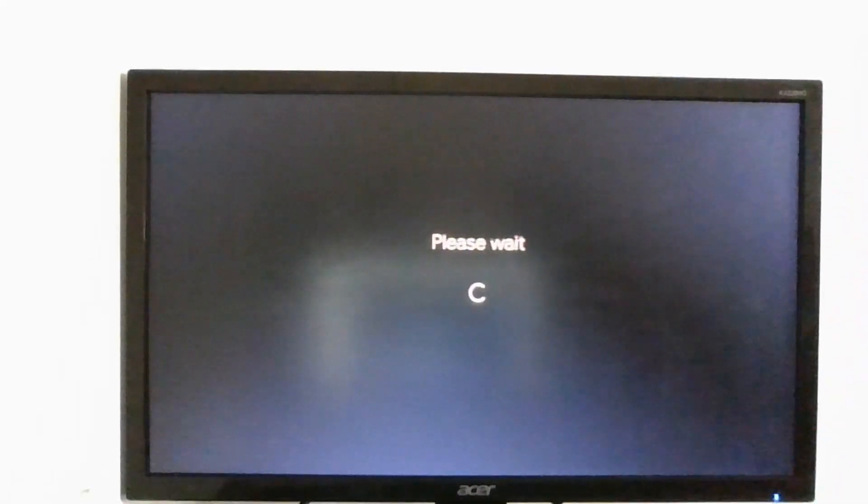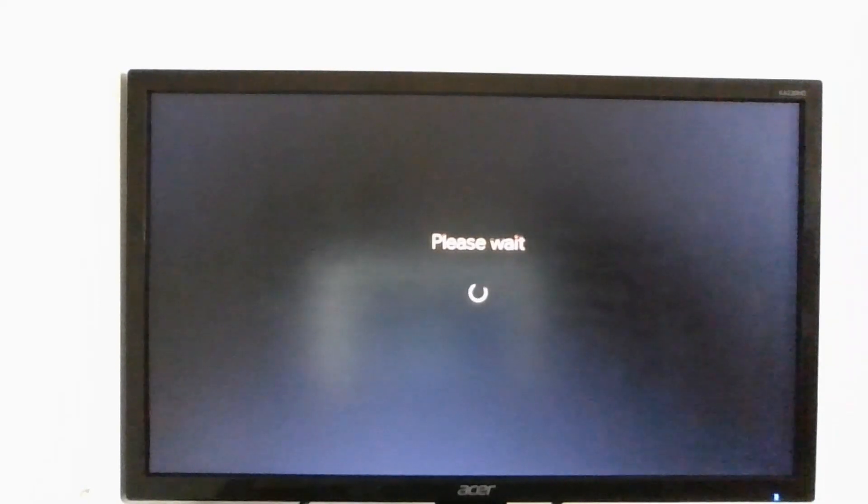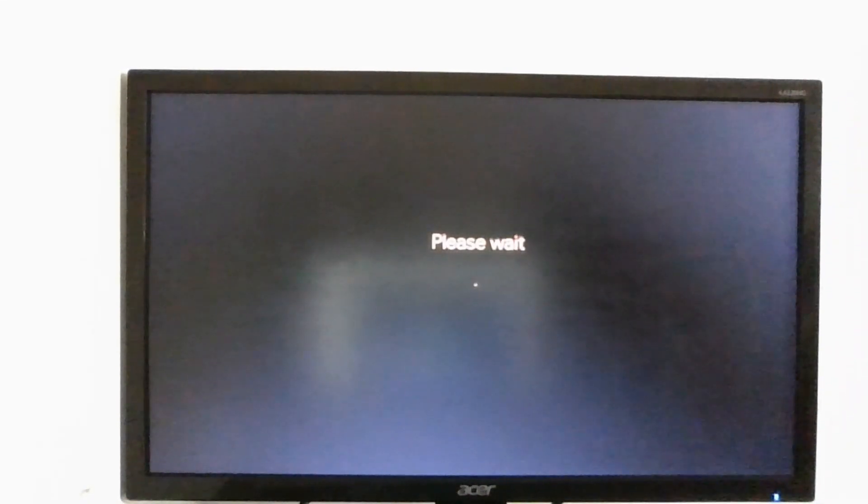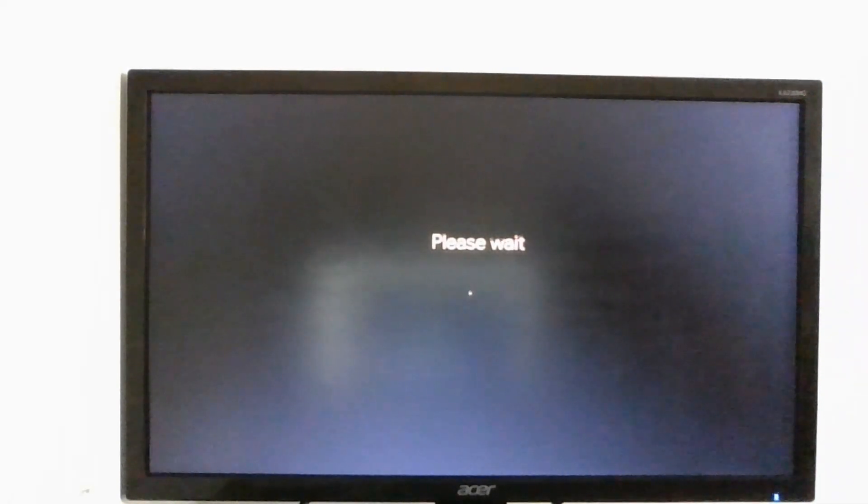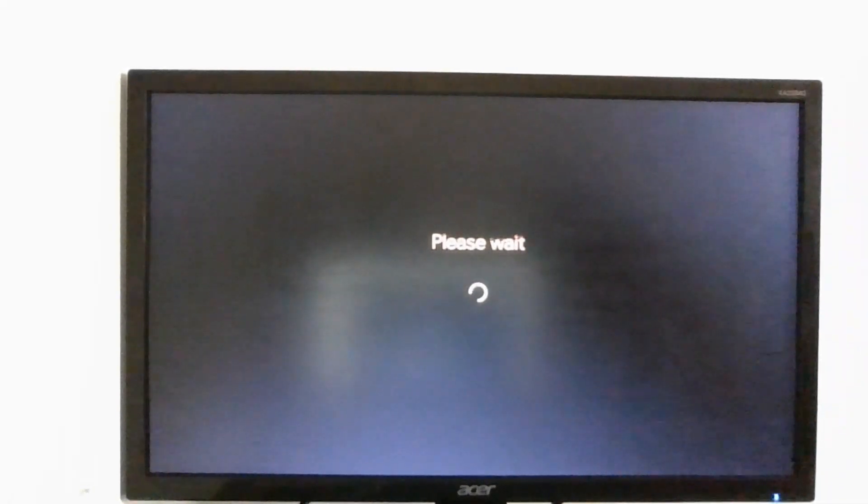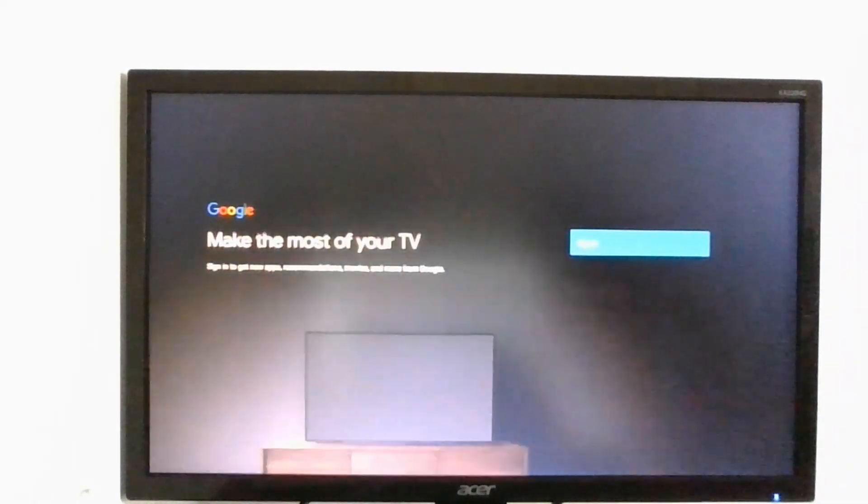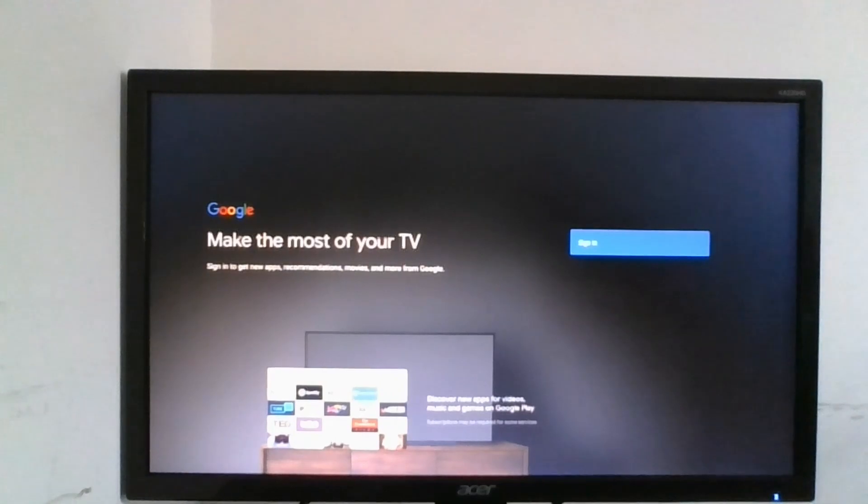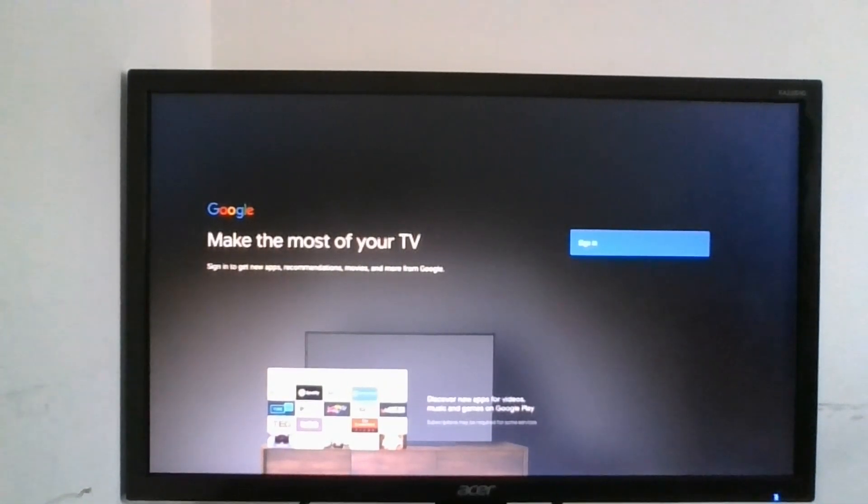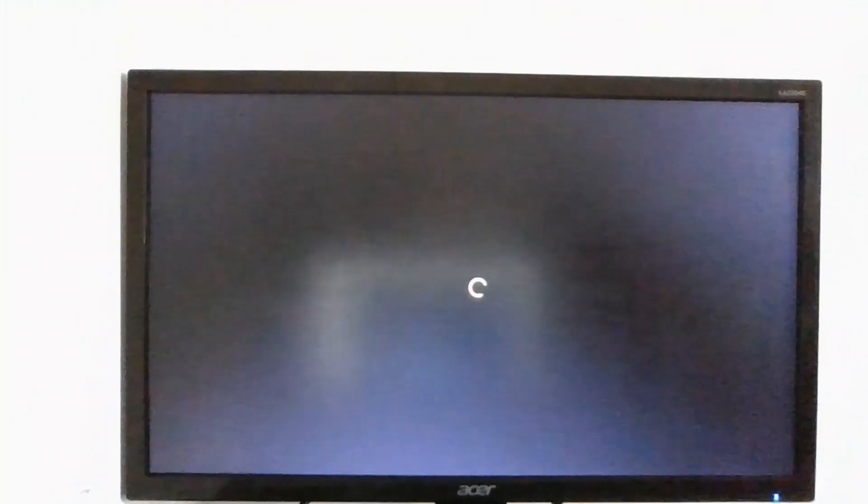We have now successfully connected to the internet. Now it's going to ask us to wait, and now it's going to ask us to log in with Google. So I'm going to sign in.